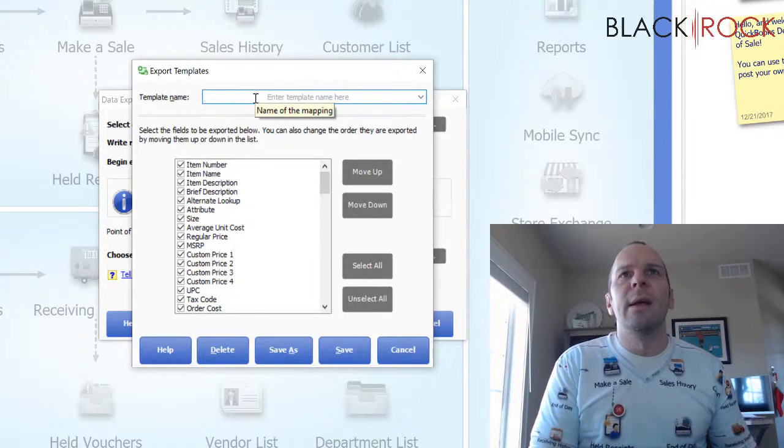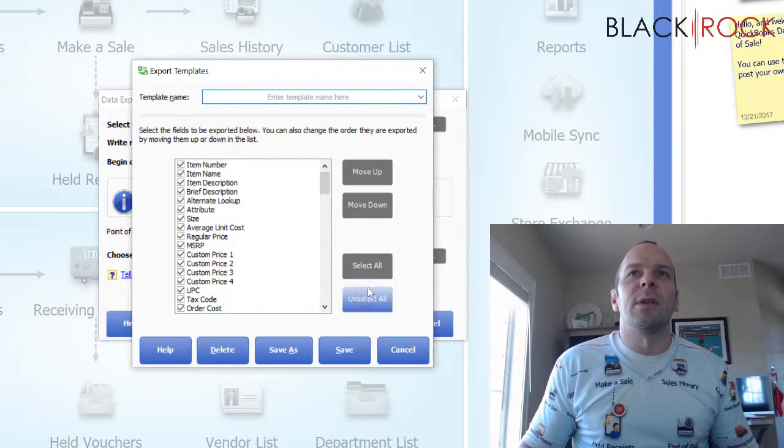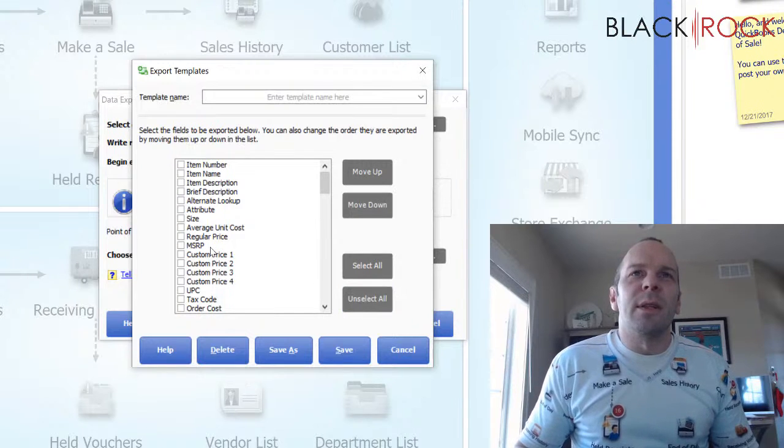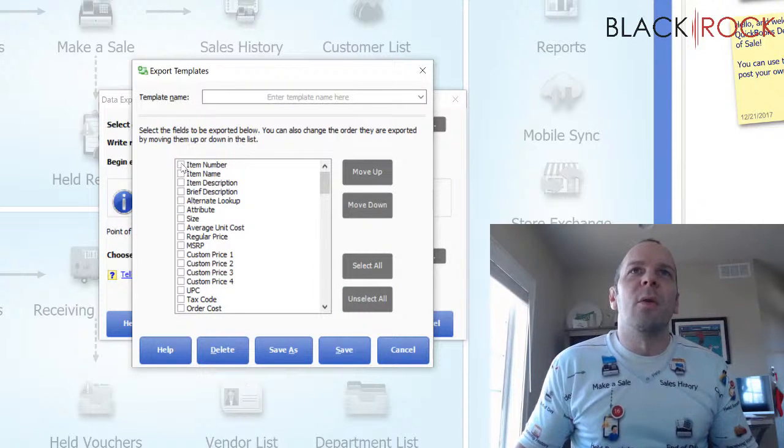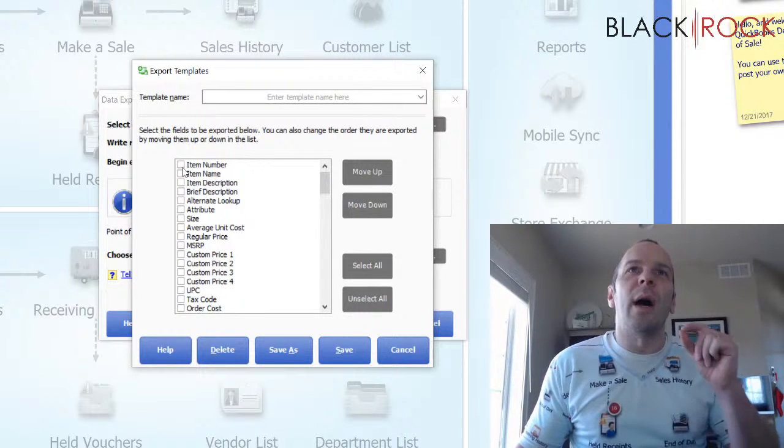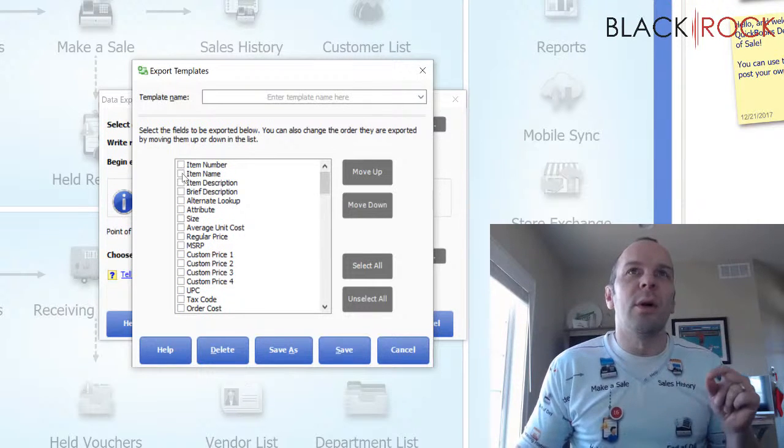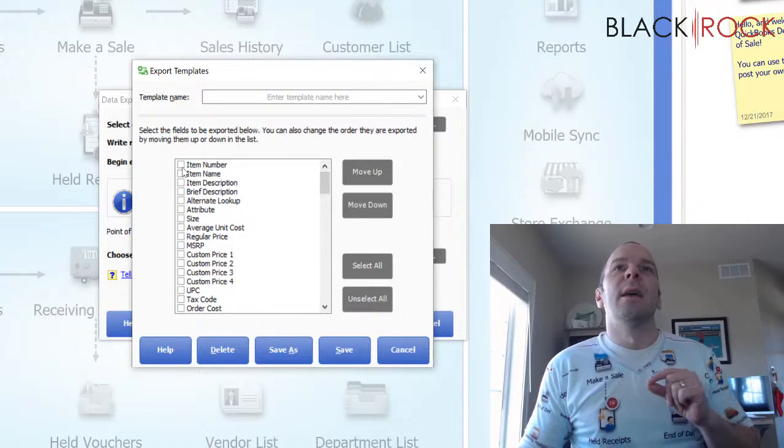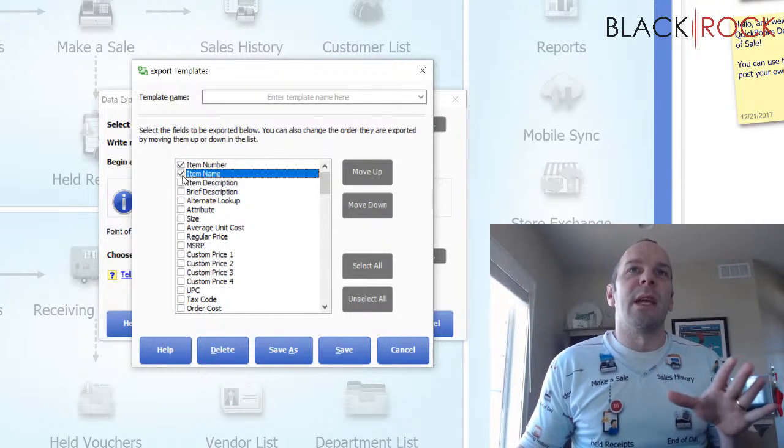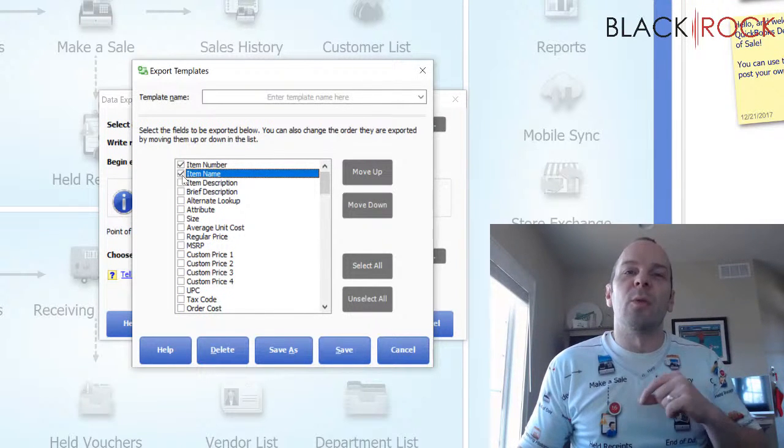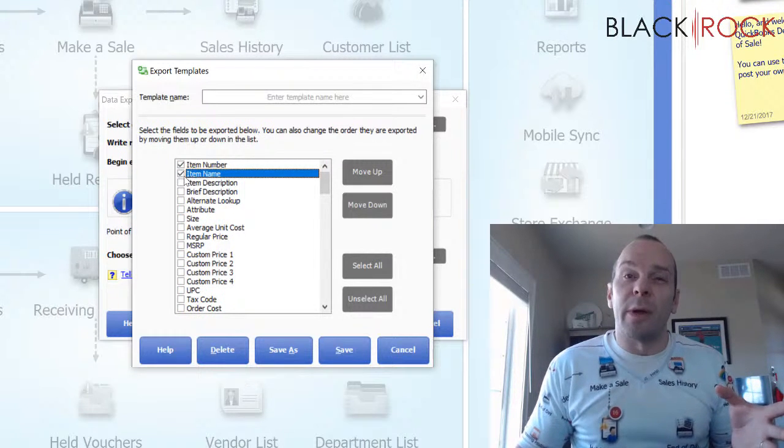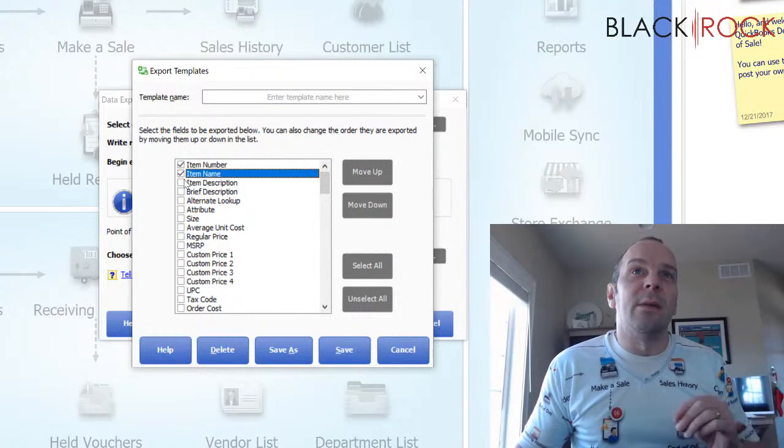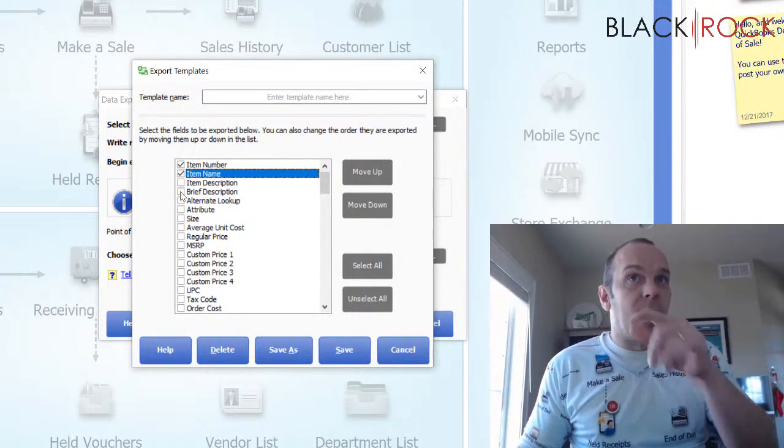Let's say maybe, well, first I'm going to unselect all. I haven't really thought about what I want to update here. One thing you always want though, no matter what you are updating is you want item number and item name. And that's so that we can have point of sale recognize the items and update them.